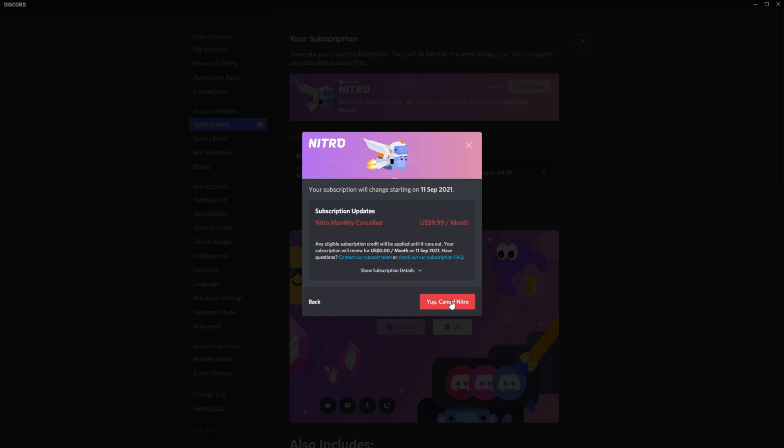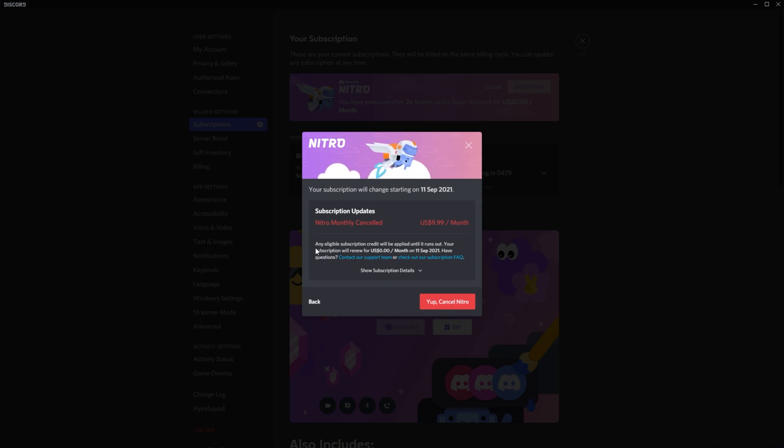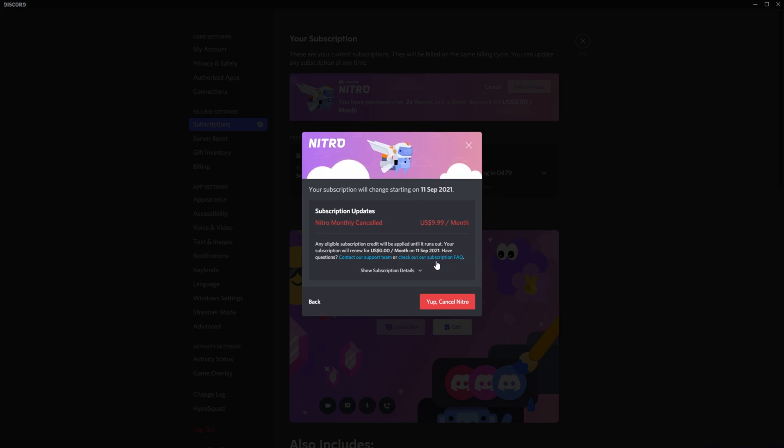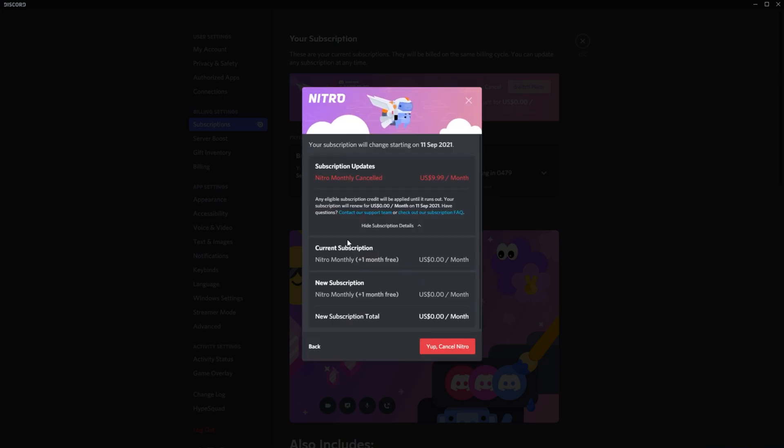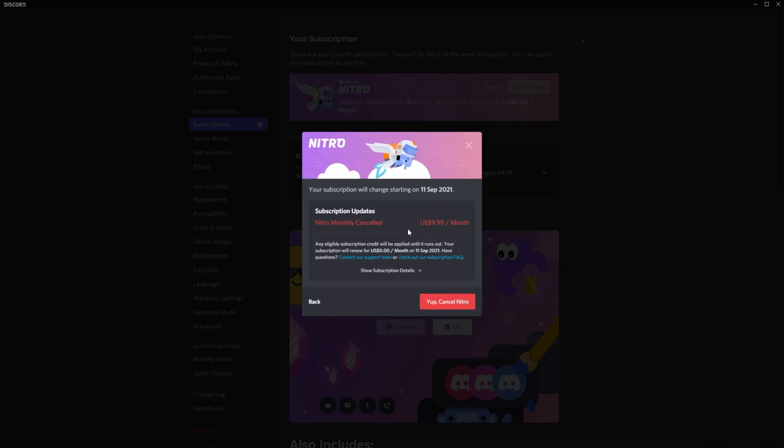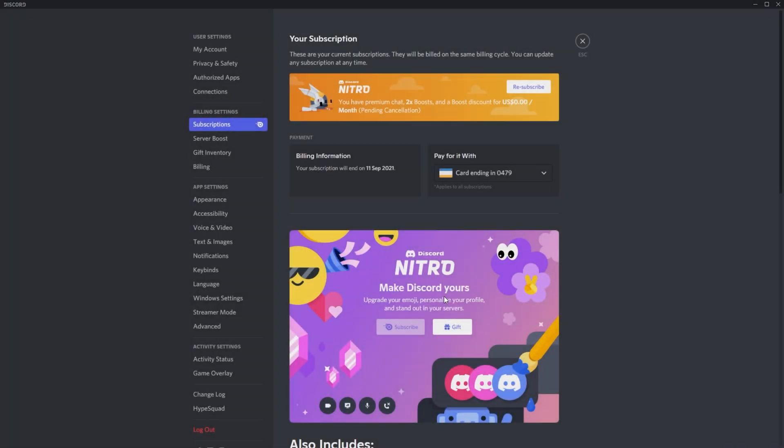Upon clicking next, we get another prompt, and I'll click yes. As you can see over here, any eligible subscription credit will be applied until it runs out. Your subscription will renew for $0 per month on 11th of September 2021. If I click show subscription details, you'll find more info over here, though this is only really for accounts that are paying for Discord Nitro. So, I'll click, yup, cancel Nitro.